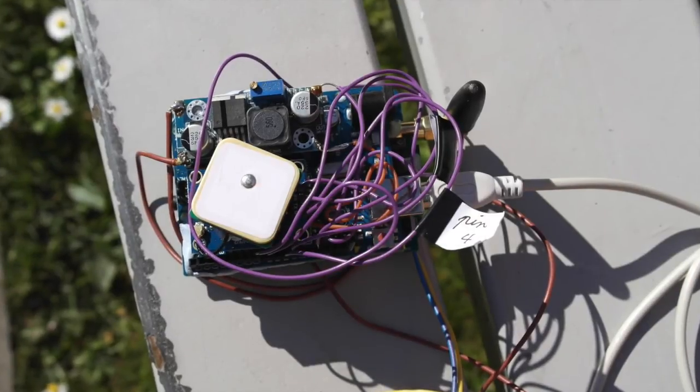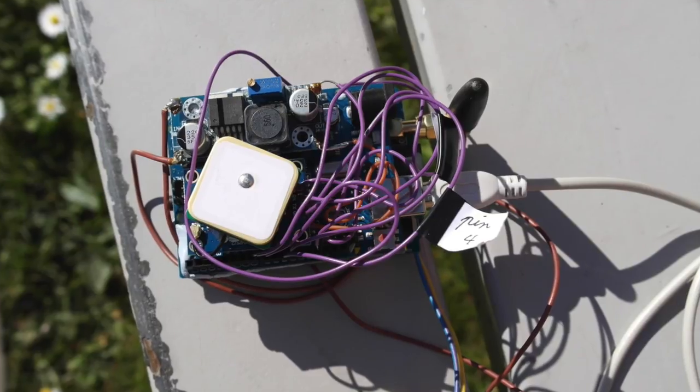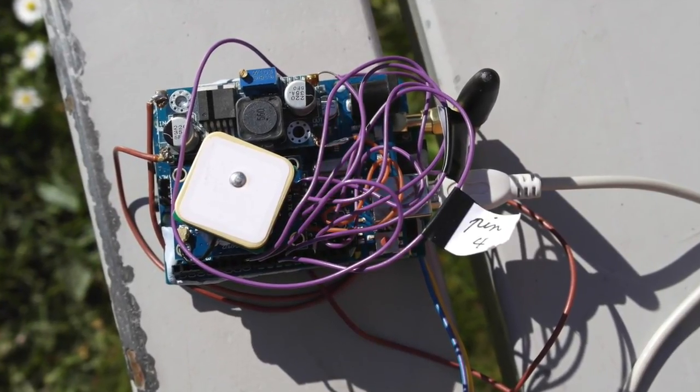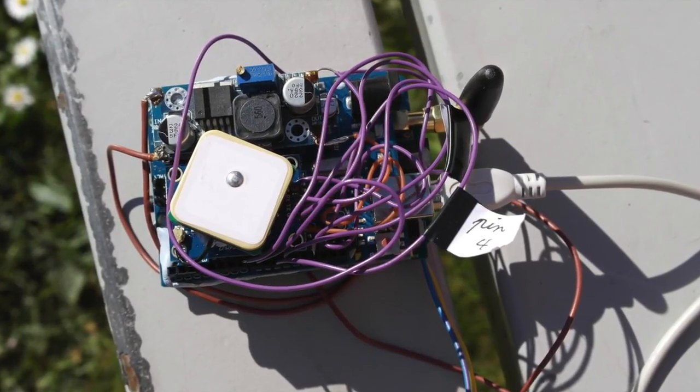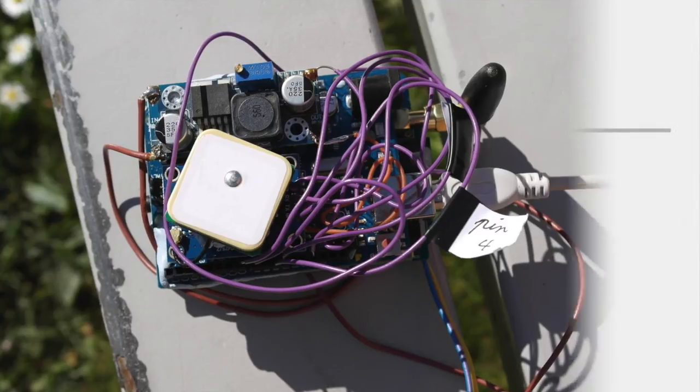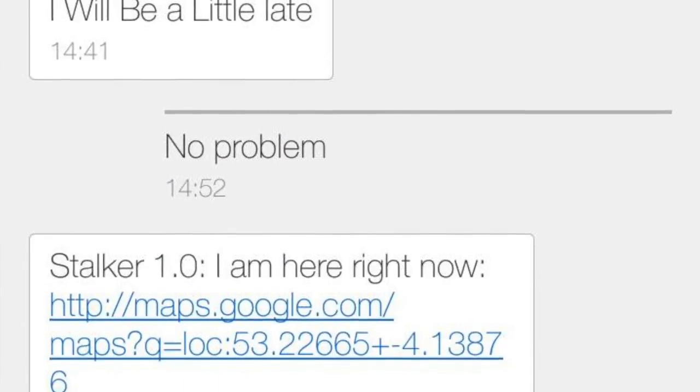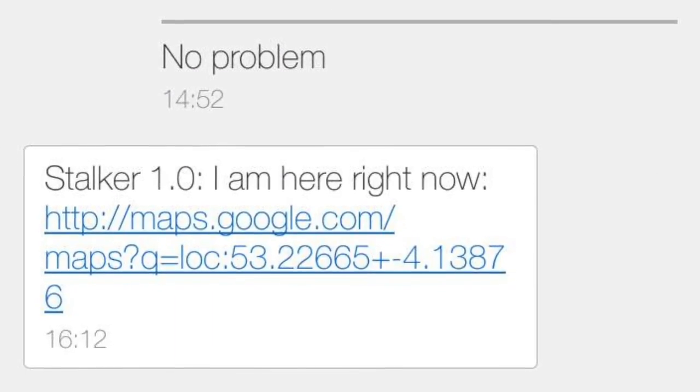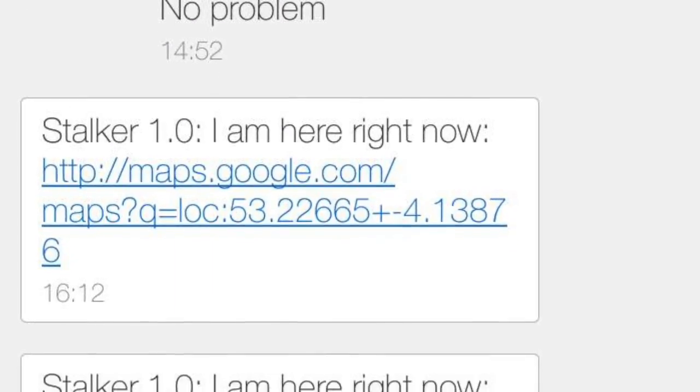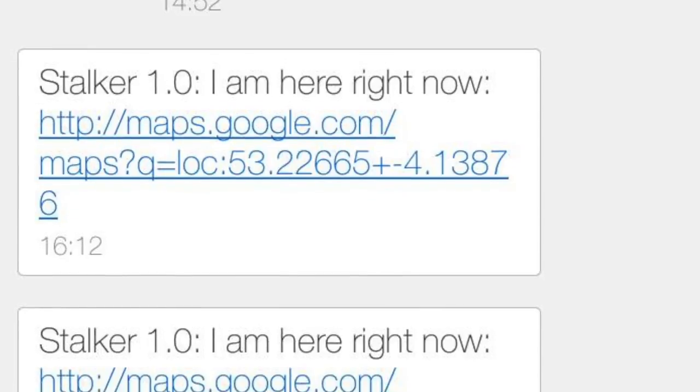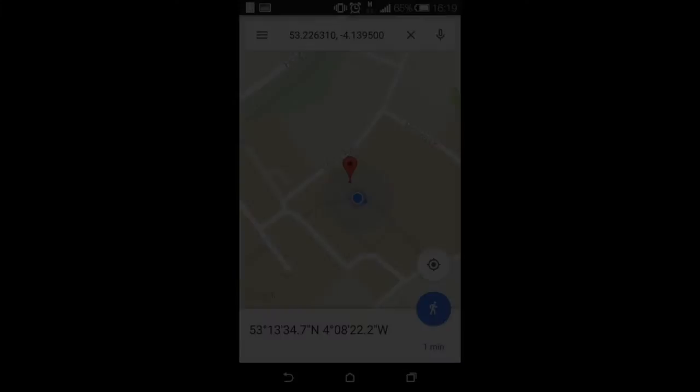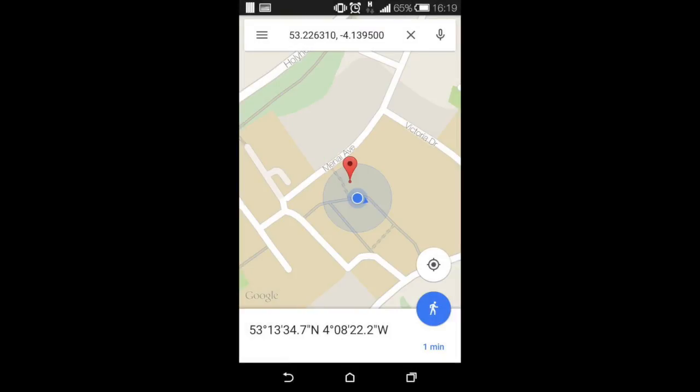And this is how it looks, our final product. It can be attached to any item you want to track. The board is gonna send an SMS message with a Google link. After you click the Google link, it's gonna send you directly to Google Maps.